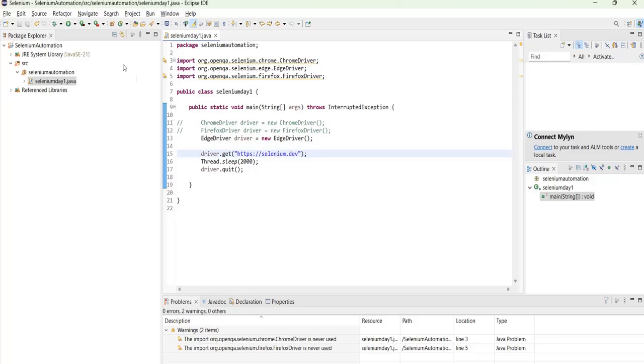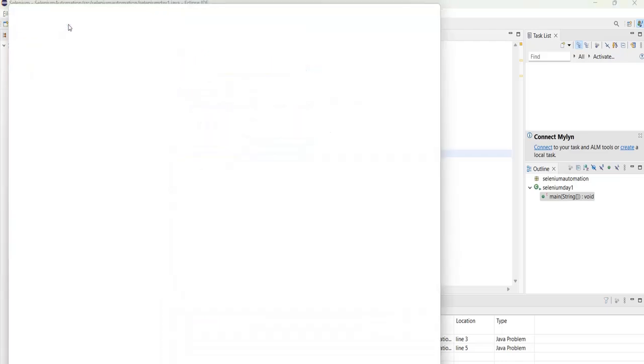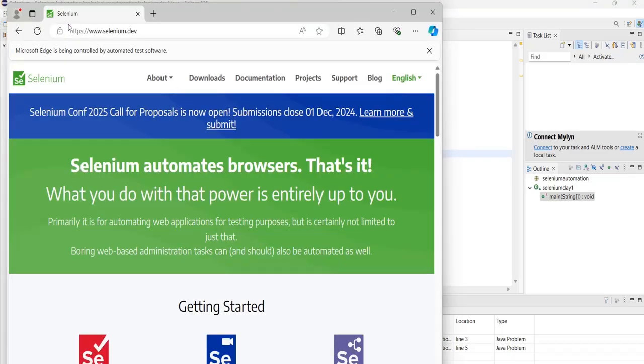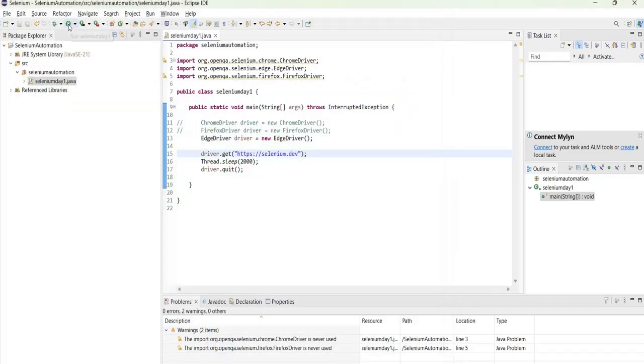That itself is done. That package is done, installed now, imported now. And then just run it. Yes. This is where it launched Edge browser and then executed that.